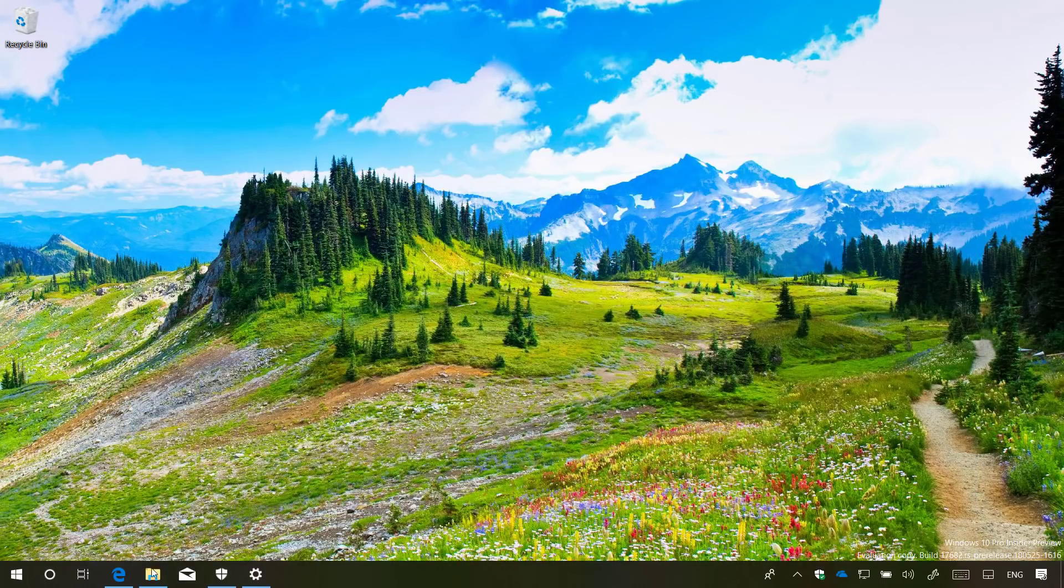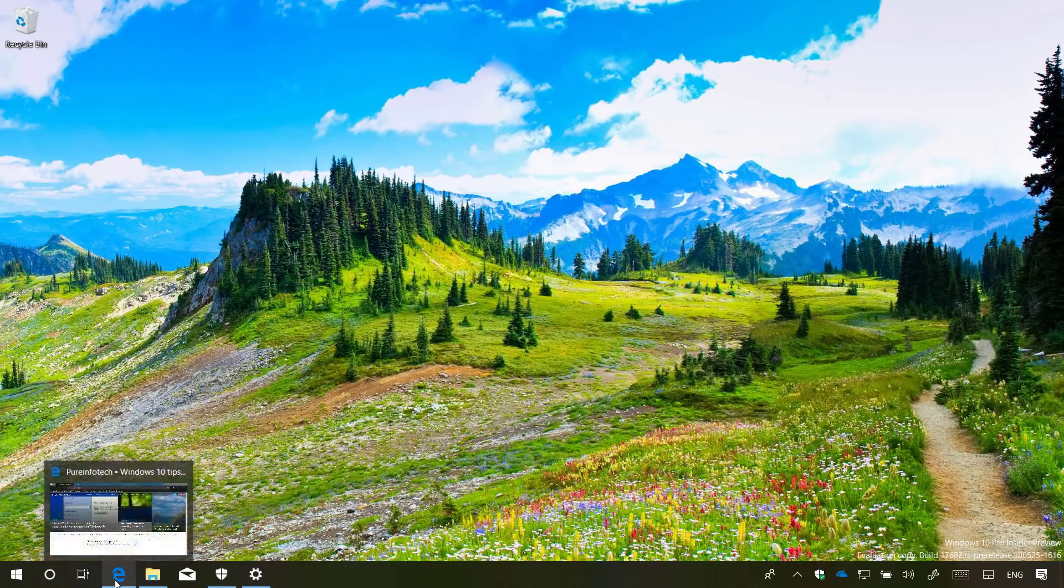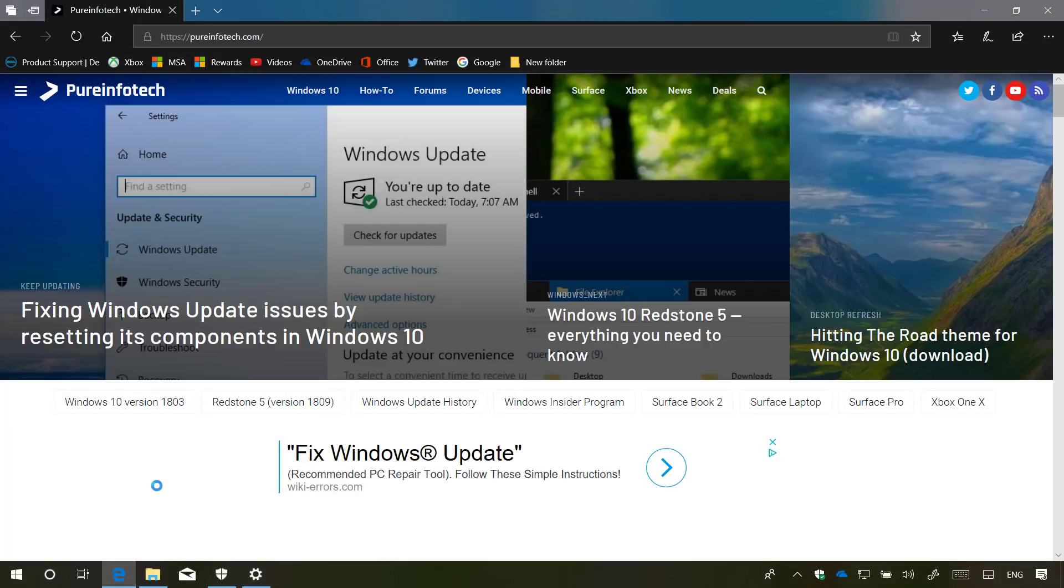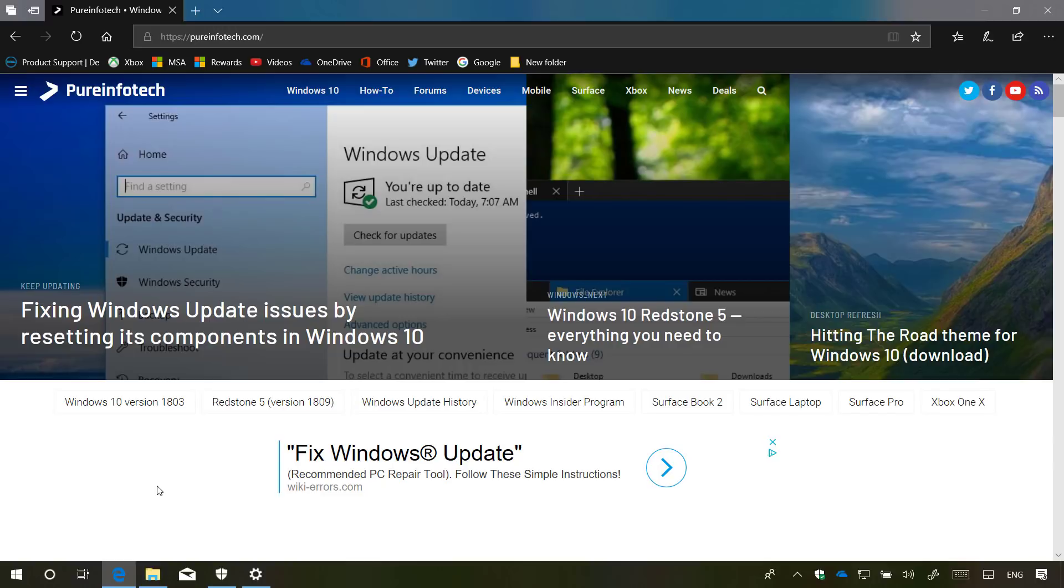Also on Windows 10 build 17682, we have a new updated version of Microsoft Edge that now supports web authentication, which is a technology that allows users to sign in to websites faster and securely without password using Windows Hello and other forms of authentications. But of course, developers have to implement this in order to work.